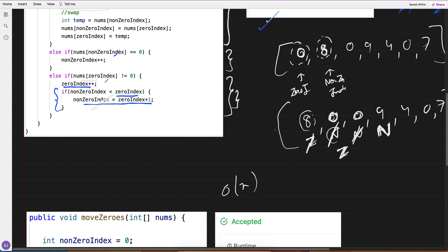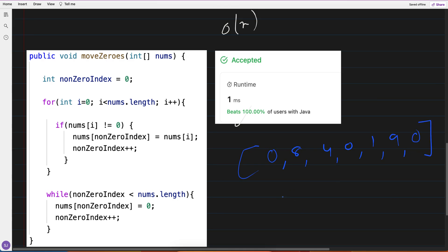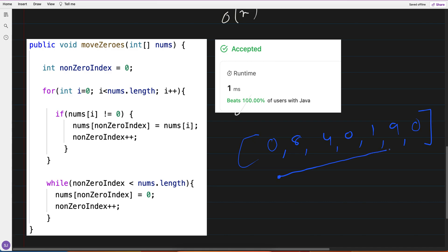I thought this could be simplified further. The second approach: given 0, 8, 4, 0, 1, 9, 0 - I iterate over the array keeping a non_zero_index starting at zero. As I iterate with index i, if the value is not equal to zero then I do something, otherwise I just do i++. When i=0 the value is zero so I skip it. When i=1, value is 8 which is not zero, so I move 8 to the front at non_zero_index, then increment non_zero_index.